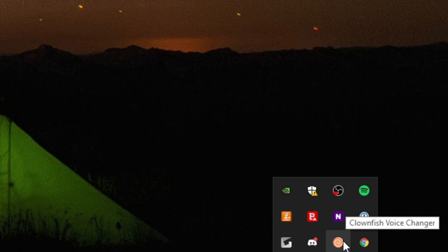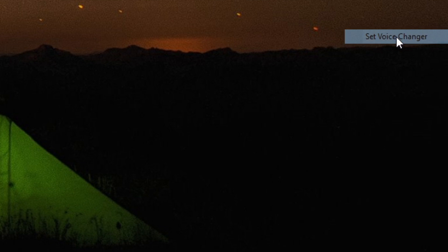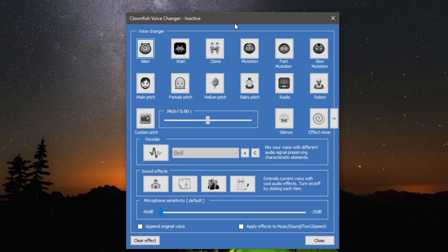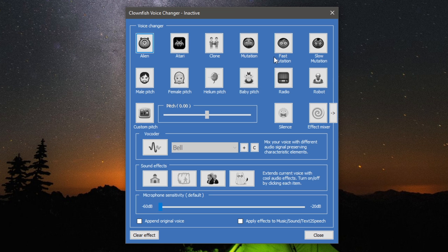Then I'm going to come back to Clownfish again and right-click on it. You want to come up to set voice changer and then you're going to get this window here.